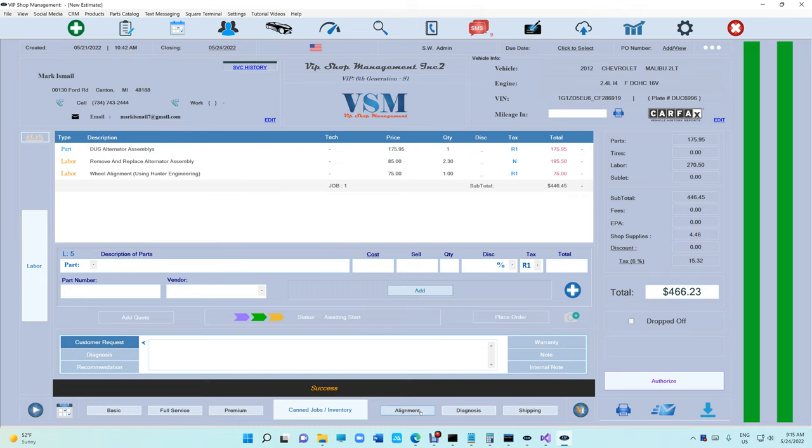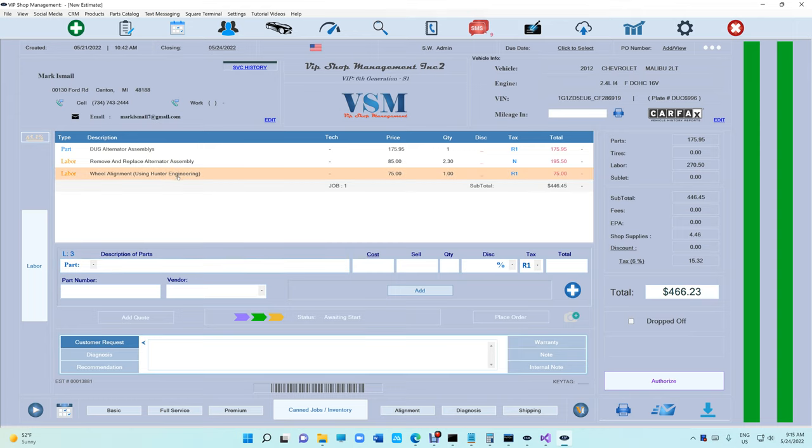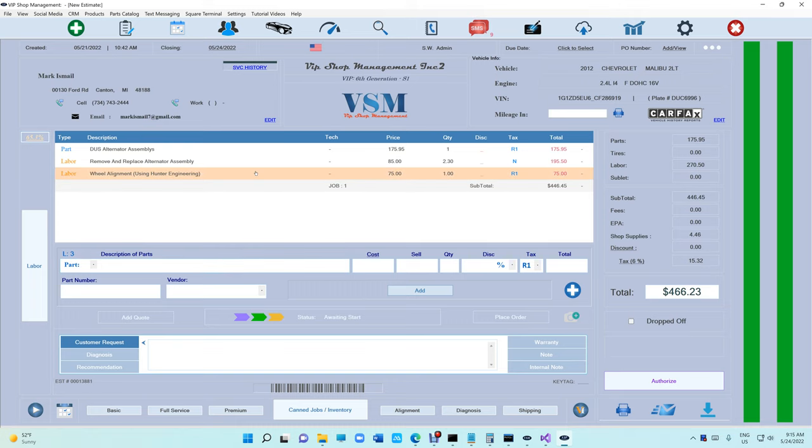Look what happened right here with alignment - alignment was added to that job. I mean you can keep it, but what if I want the alignment to be separate from the alternator job? Check this out.